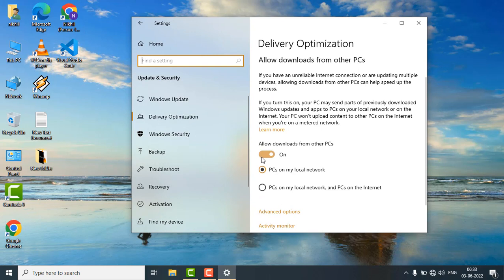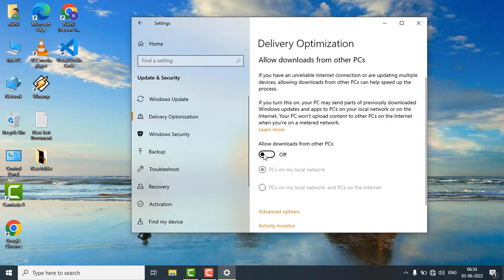You can turn it on or you can just turn off the allow downloads from other PCs. From here you can turn on or you can turn off the delivery optimization. So just turn off this toggle button and your delivery optimization is turned off.